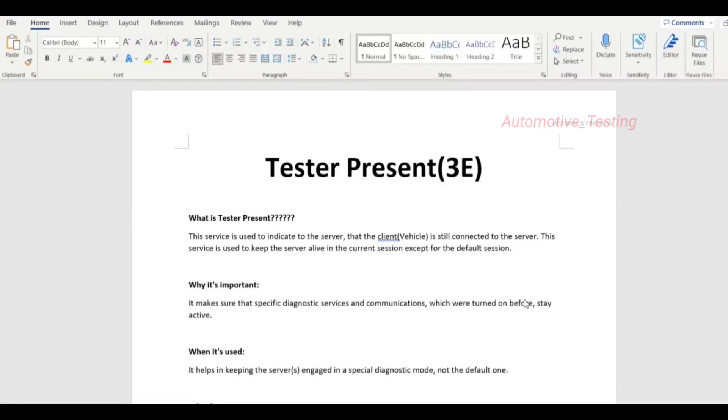Hello all. In this video, we will see what is TesterPresent and how we can turn it on in Vector Canoe or Canalyzer. So let's start.